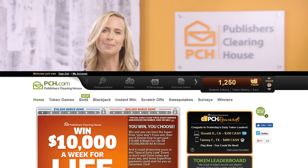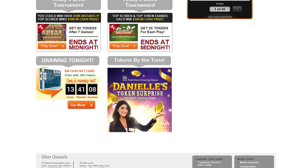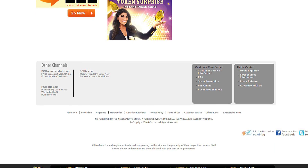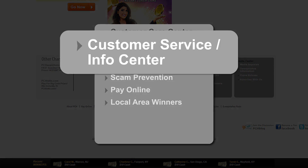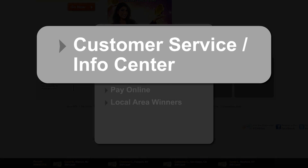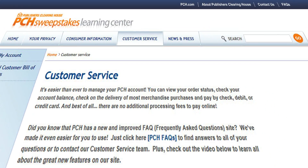Now let's send your screenshot to PCH's customer service department. Head to PCH.com. Scroll down until you see Customer Care Center. Click on the first link, Customer Service Info Center.